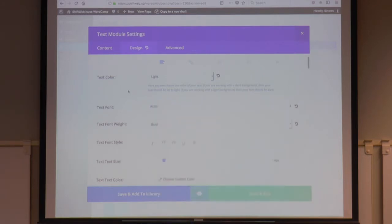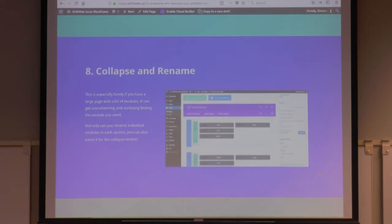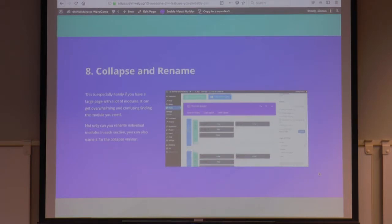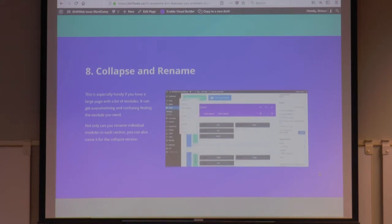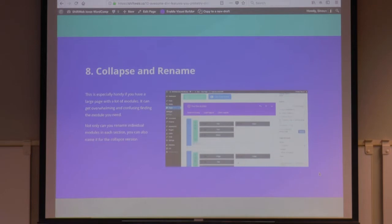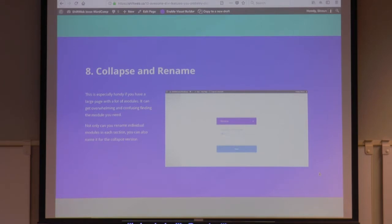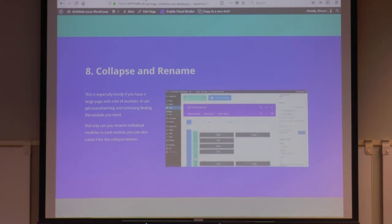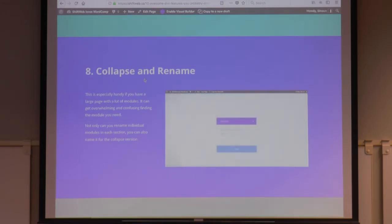To add another comment: for every different font you use, it is another resource call through Google. So if a client starts selecting all these different fonts, the more fonts loaded, the heavier the resource — even though it's hosted through Google, each one is still a separate call. You need to set a standard with your clients and say don't do that. Divi also has a feature where you can lock out certain things from the Divi builder. As a developer, you can stop clients from changing fonts or doing anything beyond very basic stuff.